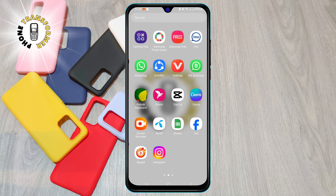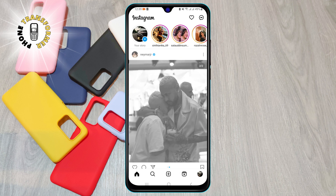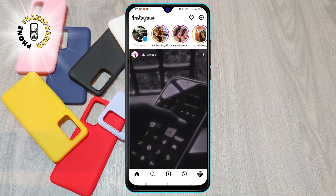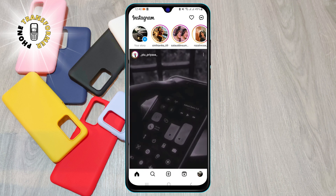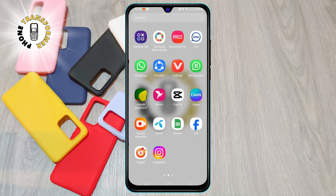Step 1. Open the Instagram app on your Android device. Step 2. Tap on your profile icon located at the bottom right corner of your screen.